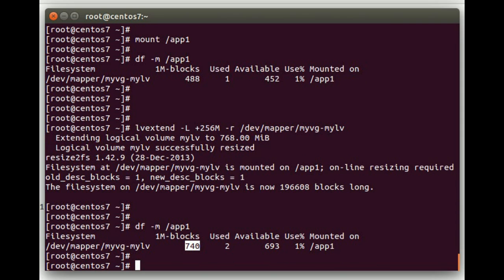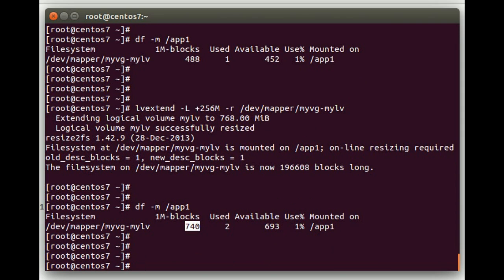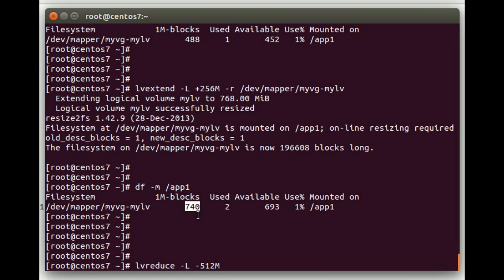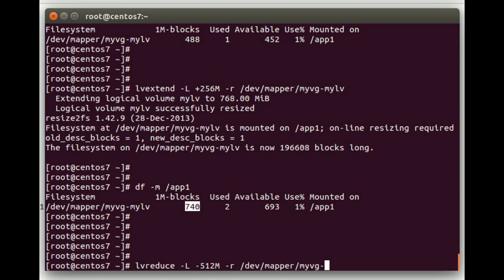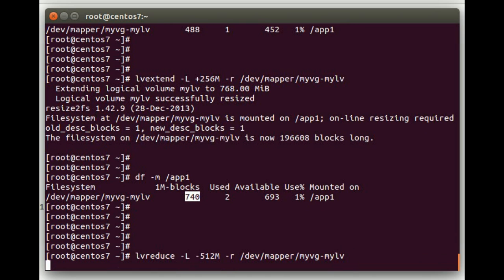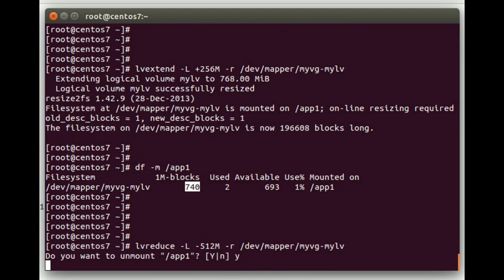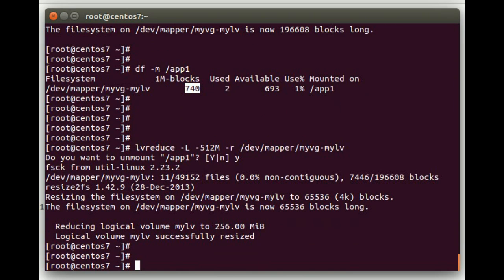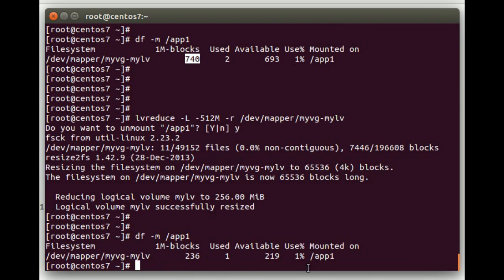And then if you want to reduce it, it's a similar command. We'll do an lvreduce -L, minus 512m, that'll basically subtract 512 meg from the current file system, since we have the minus in front of there. And then we'll do a -r, this will resize the file system. This is very important, you have to be careful when you do this, you want to make sure things are done in the right order. If you do the lvreduce with a -r, it'll do it all for you, it'll reduce the logical volume and the file system at the same time. And then we'll do /dev/mapper/myvg-mylv. It's going to tell us it cannot do this online, it has to unmount it, so we'll go ahead and say yes. It successfully resized it. If we do df -m on app1, you can see it's shrunk down now to 512 meg.